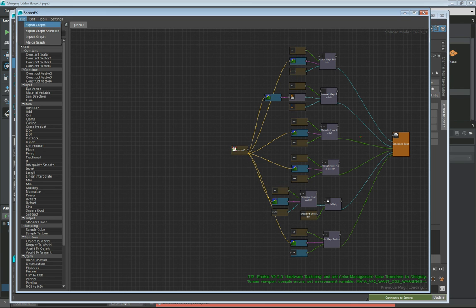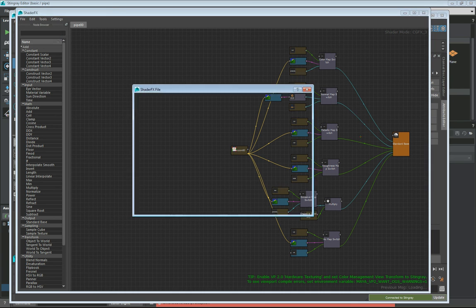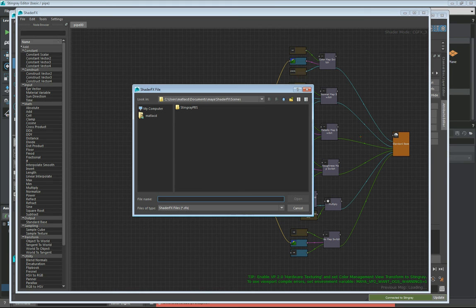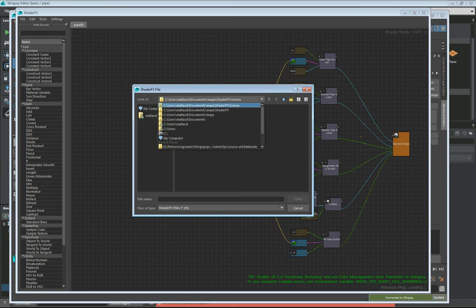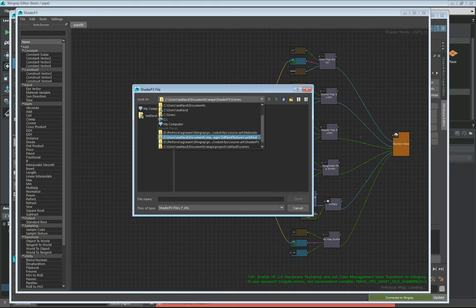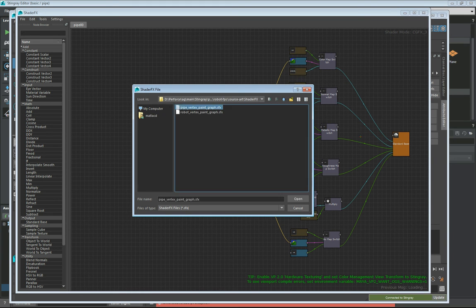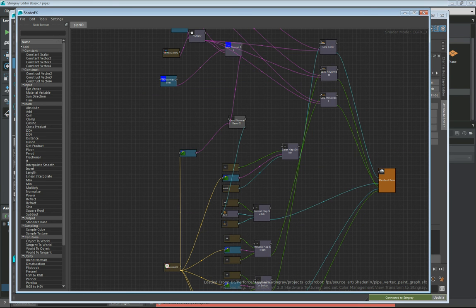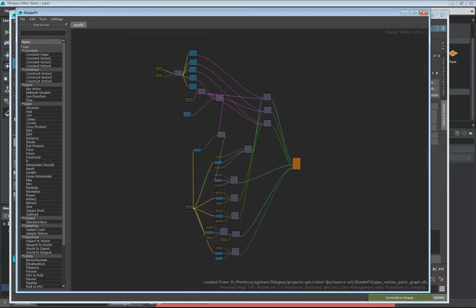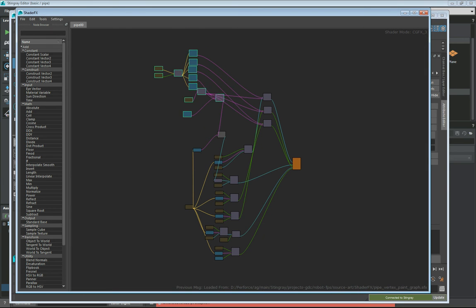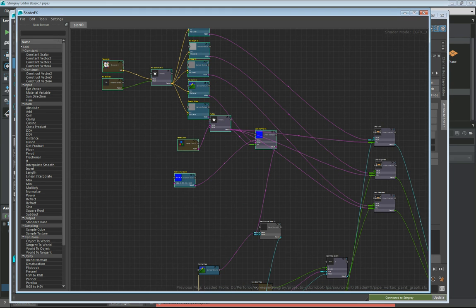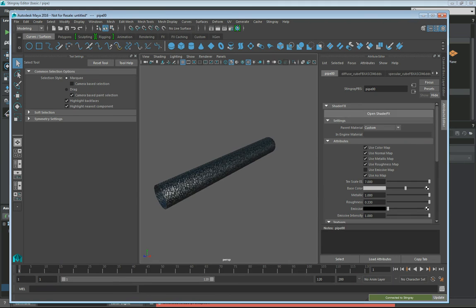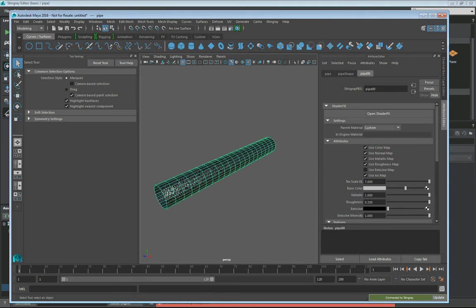We can just go file import graph. I have this guy living here for pipe. Open this guy. Now you can see it's a little bit different. We've updated some of these nodes here to include some rust textures that we're going to paint through the vertex colors. I can go ahead and close that. The shader graph is set up.